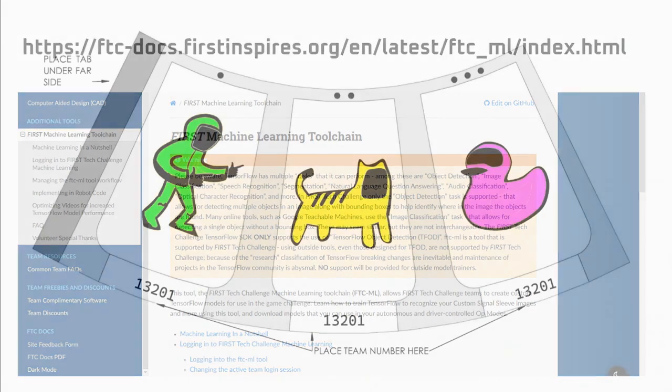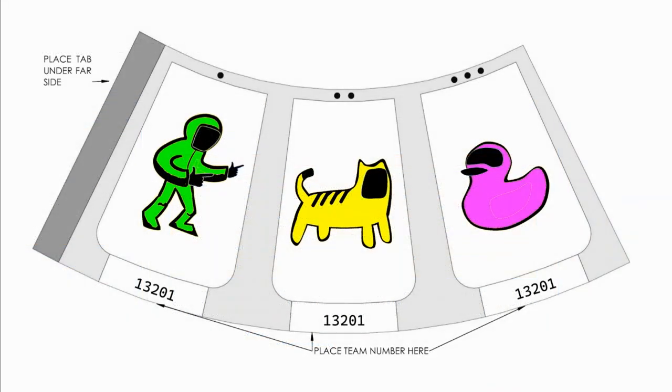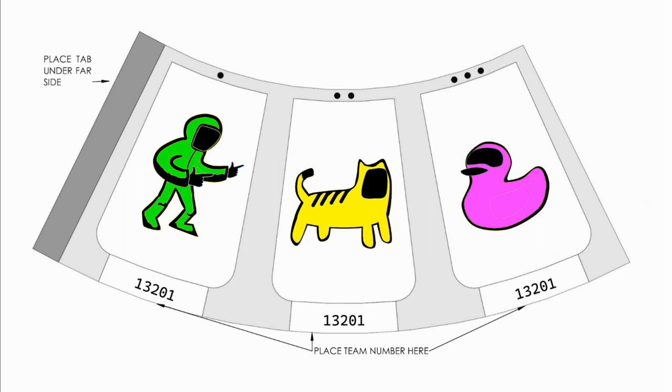In order to get started with this tool, you first have to create the images you want to detect and collect data by taking videos of these images. The key to designing your signal sleeve is having images that can very easily be differentiated from one another. We designed the signal sleeve with our team mascots since they have different shapes. We then changed the color of our mascots to purple, green, and yellow to make sure their colors were easily distinguishable as well.